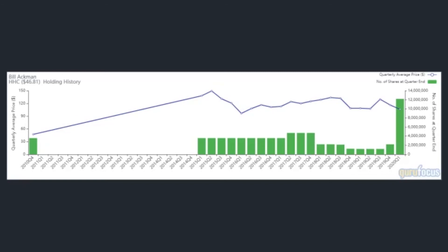According to GuruFocus data, the guru has lost an estimated 32.47% on the investment since establishing it in the fourth quarter of 2010.